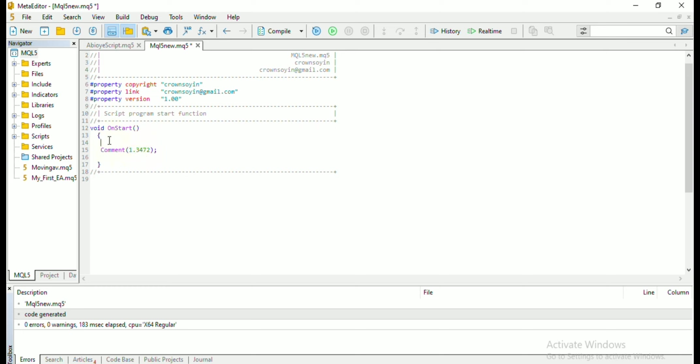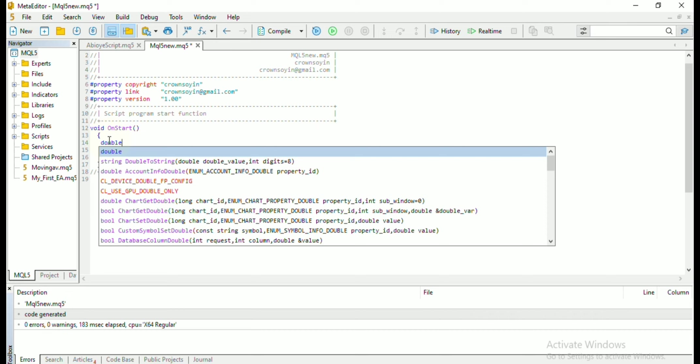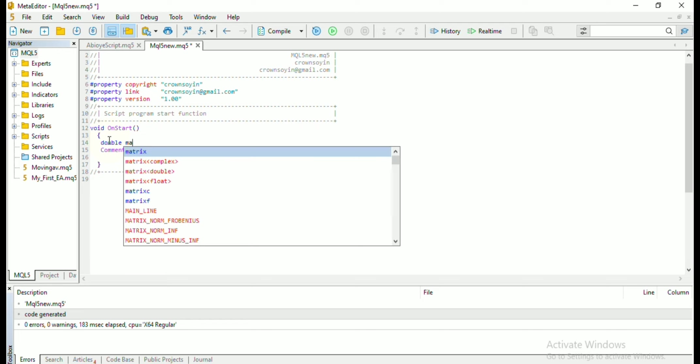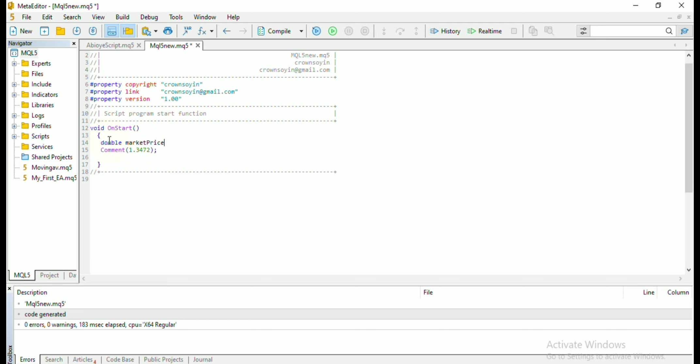So it is obvious here that this number is a double data type. So once you are done with that, you need to give it a name, which you are naming market price. And after that, you assign a value to it, which is the data itself.